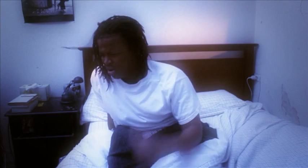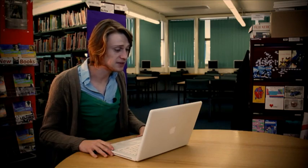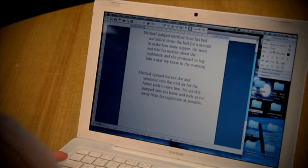It might be surprising to hear that setting is one of the more controversial elements of a narrative. Why? The place or time a story is set in might be incidental to the drama that takes place. But consider the following: Michael jumped terrified from his bed and yelled down the hall for a servant to make him some supper. He went and told his mother about the nightmare and she promised to buy him a new toy horse in the morning.